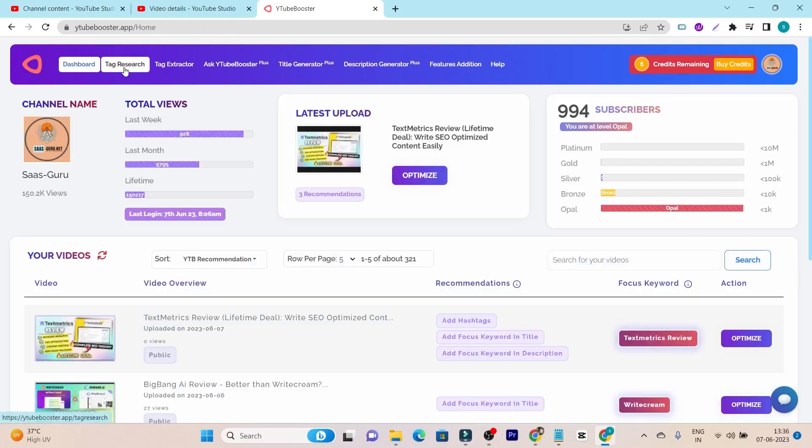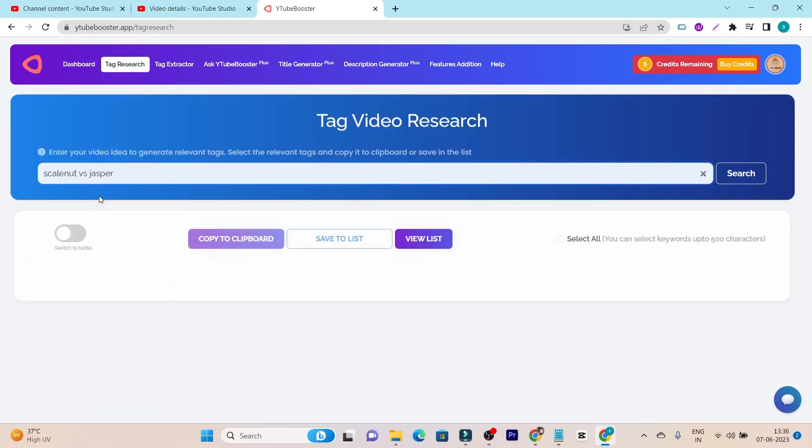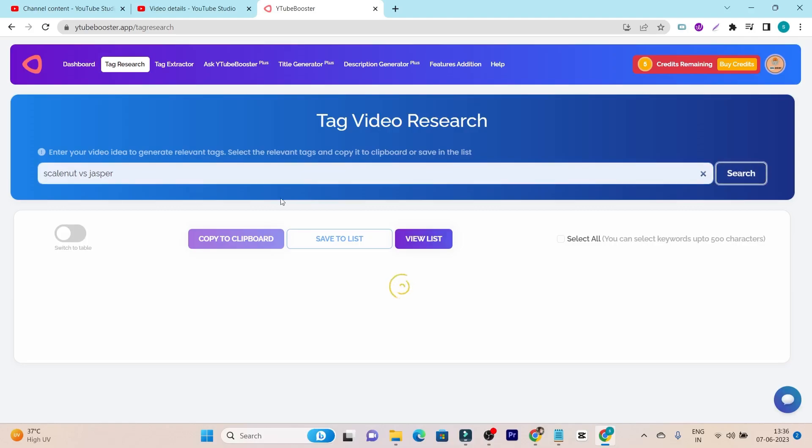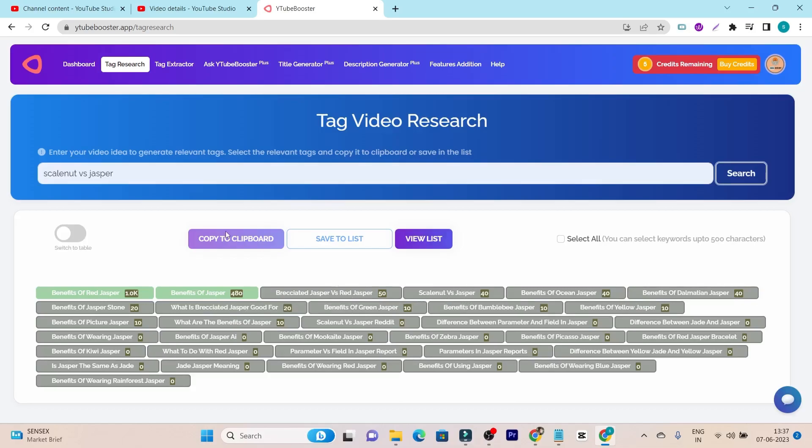Now let me talk about this tag research. I used this tag research and it is not that much of what I expected. For example, this is the keyword, I want to find out the tags. I have added the keyword, this is a comparison keyword by the way. And click on the search button. You can see this is actually giving me the tags based on the search volume, not on the relevancy. You can see benefits of red Jasper, benefits of Jasper, and this is another language. This is my own keyword that I have added. So it is not going to give you the relevant tags. So this again is not what I expected.